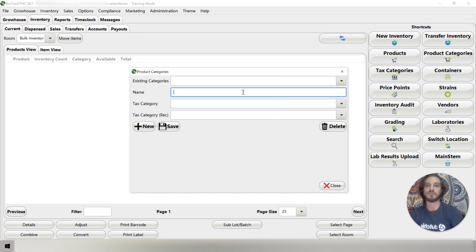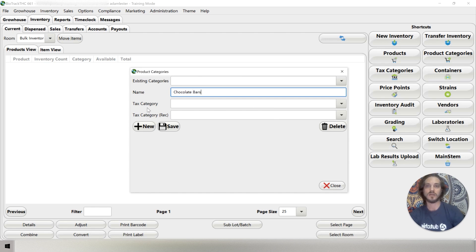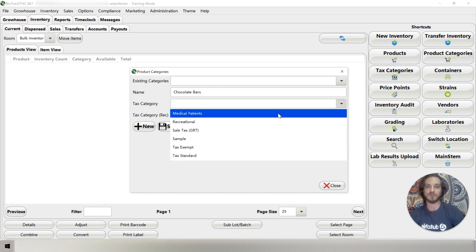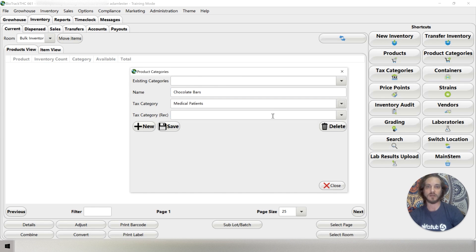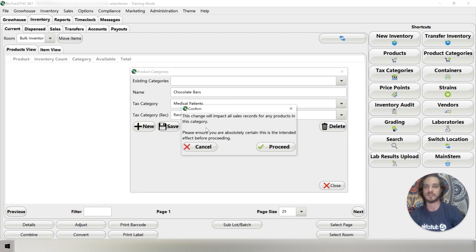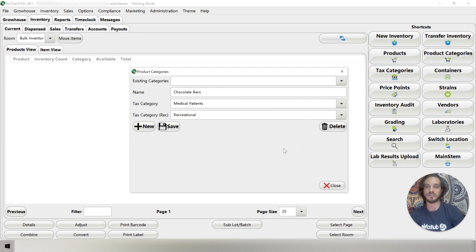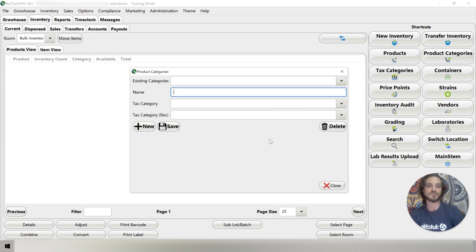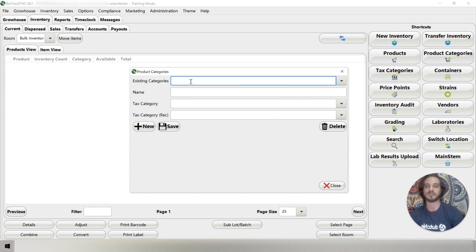Let's set up one for chocolate bars. Then it's going to ask me the tax category for our medical patients. So we're going to pick medical patients. The tax category for our recreational customers. We'll pick recreational and we'll hit save. This change will impact all sales records. We're going to go ahead and proceed. You always want to make sure you've done this right because this does affect your system and all of your products.